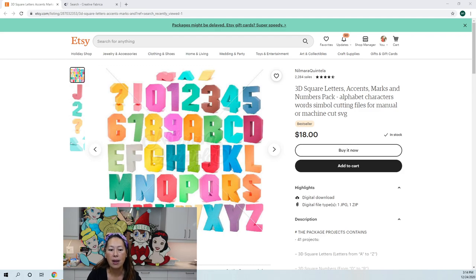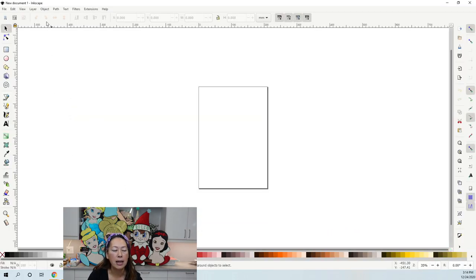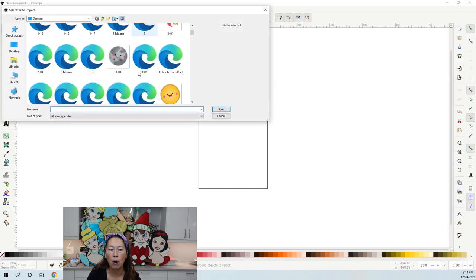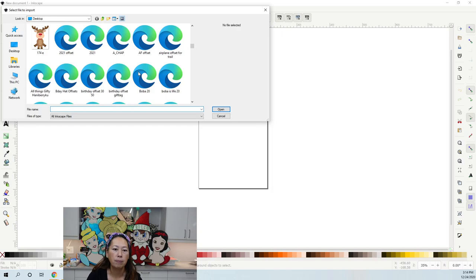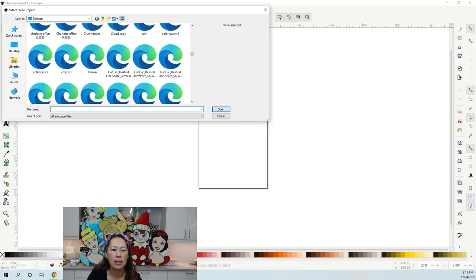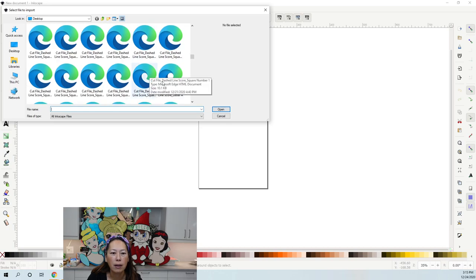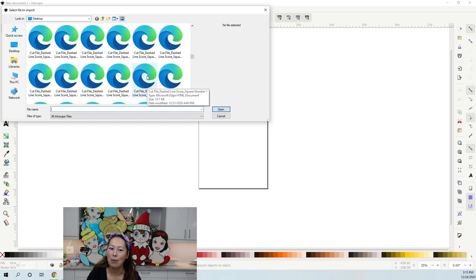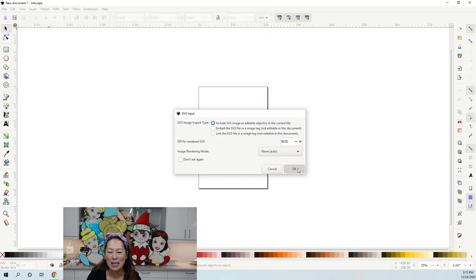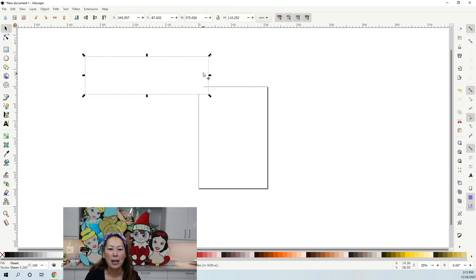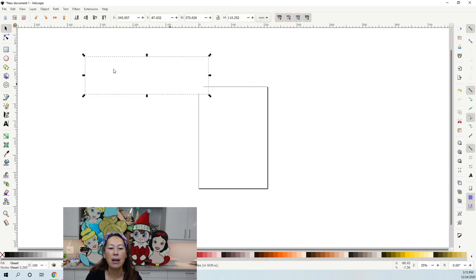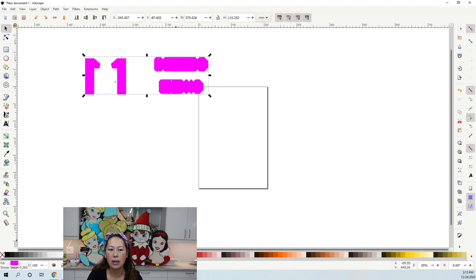Let's go into Inkscape. In Inkscape, we're going to go to File, Import, and I need to get my number one. It's the cut file. I'm going to double click on it and click OK. Here is my one. It always comes in kind of blank, so I'm just going to put a color so that we can see it.